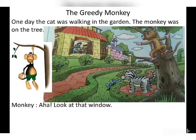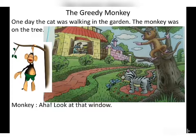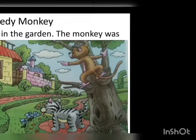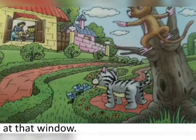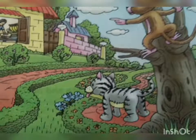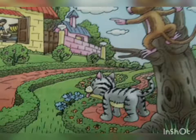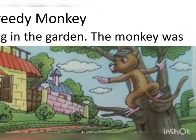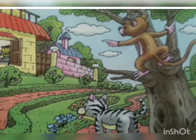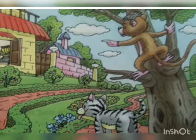One day the cat was walking in the garden. Look at the picture — the monkey was on the tree and the cat was walking in the garden. Note that 'was' is past tense — this is a past story.